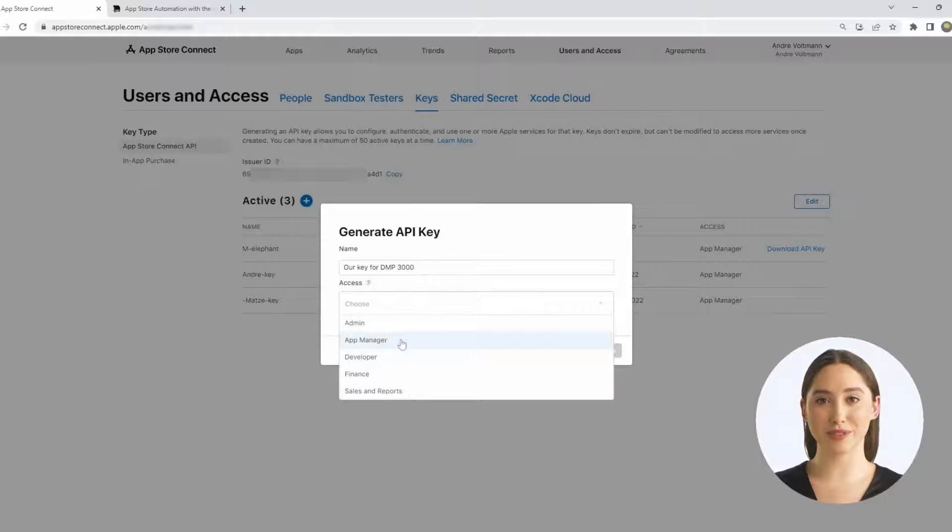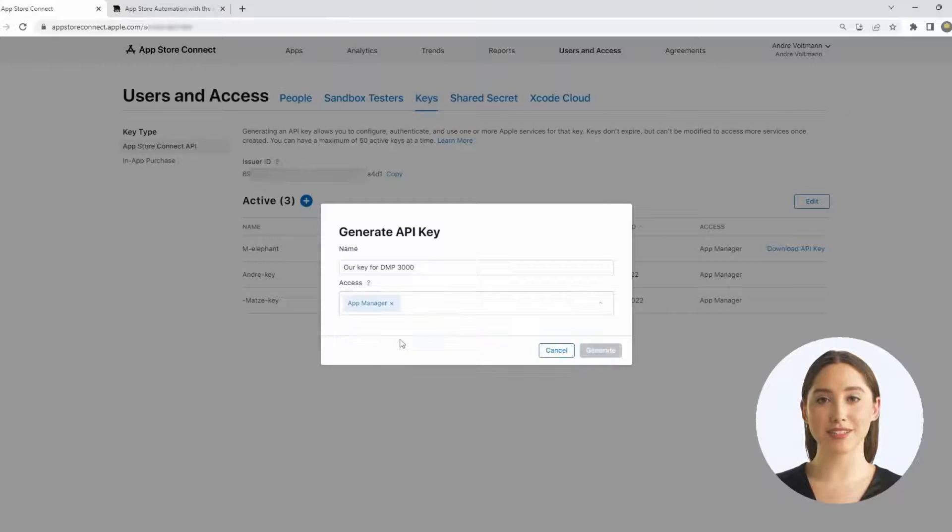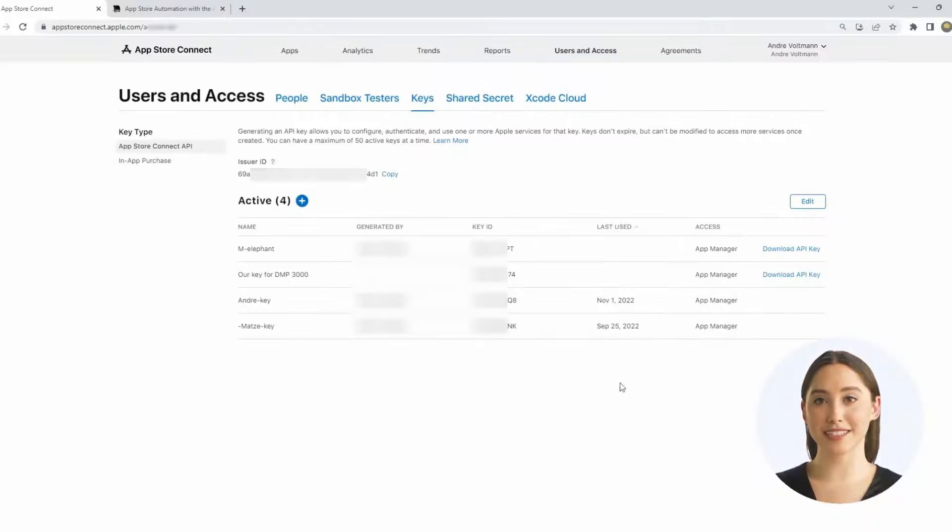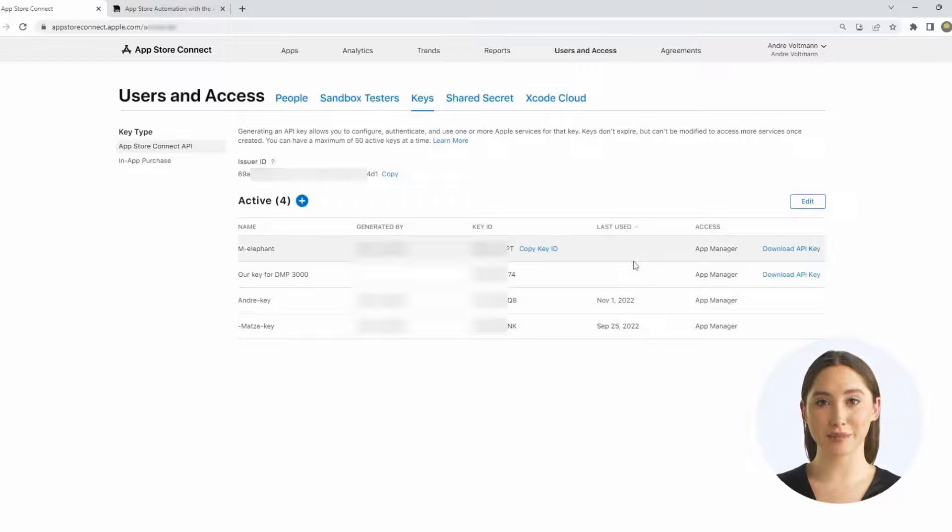For other access requirements, it is best to take a quick look at Apple's help section. Create the key via Generate and get the file by clicking on Download API Key.